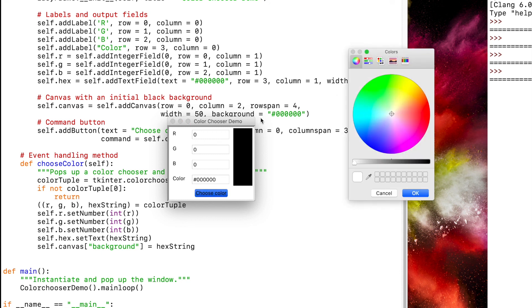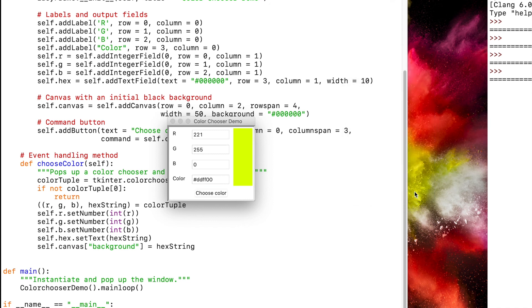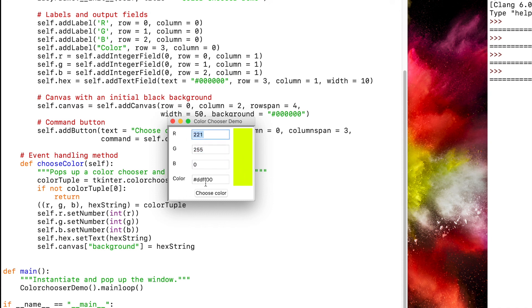But if I do choose a color and click OK, then it takes that color, converts those float values into int values, and it prints here, here, here, and here. And also changes that color to that background color that is here.